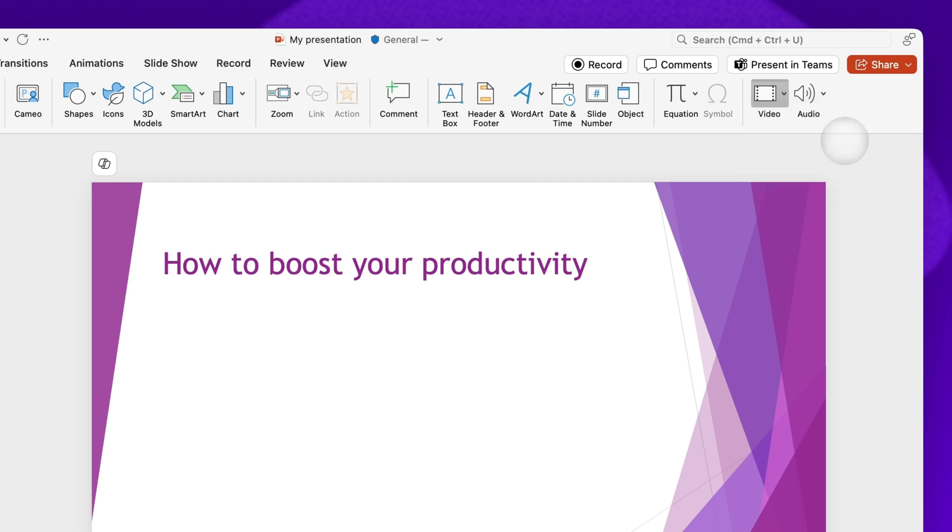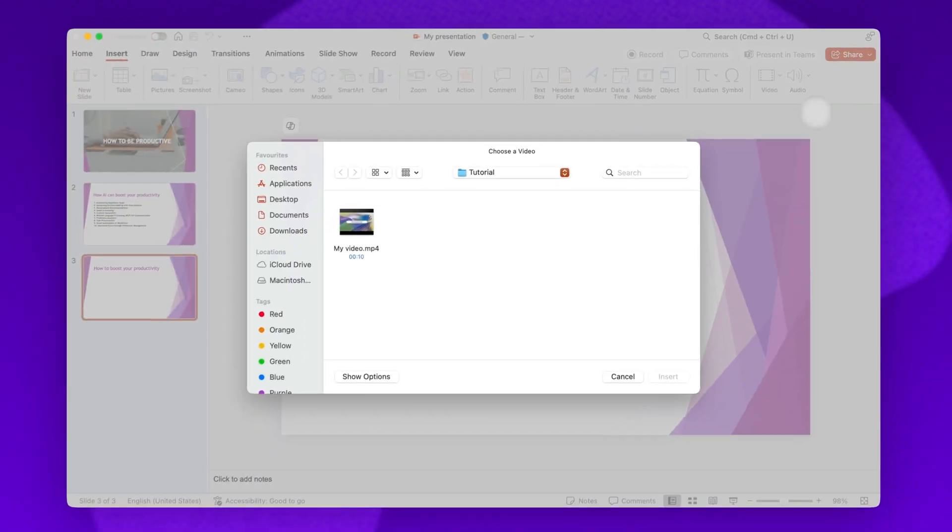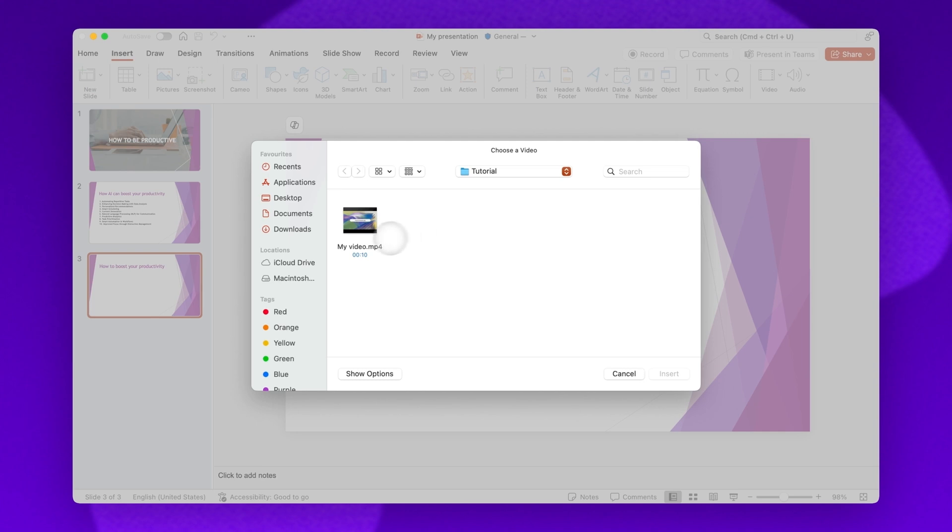Next, you'll select your video file that was exported from Clipchamp, then hit the Insert button.